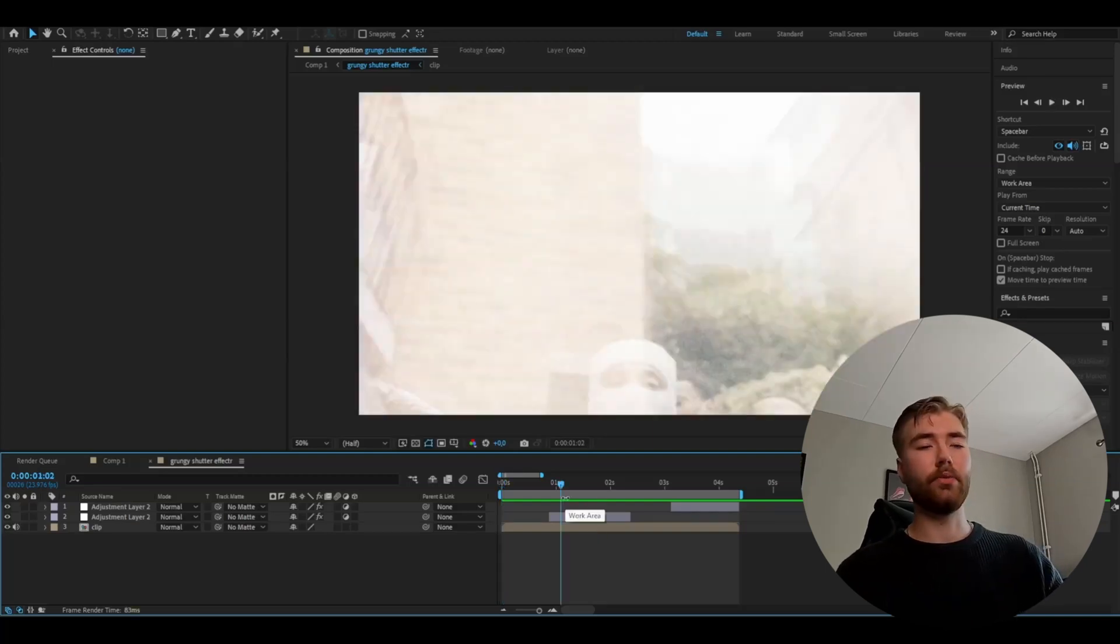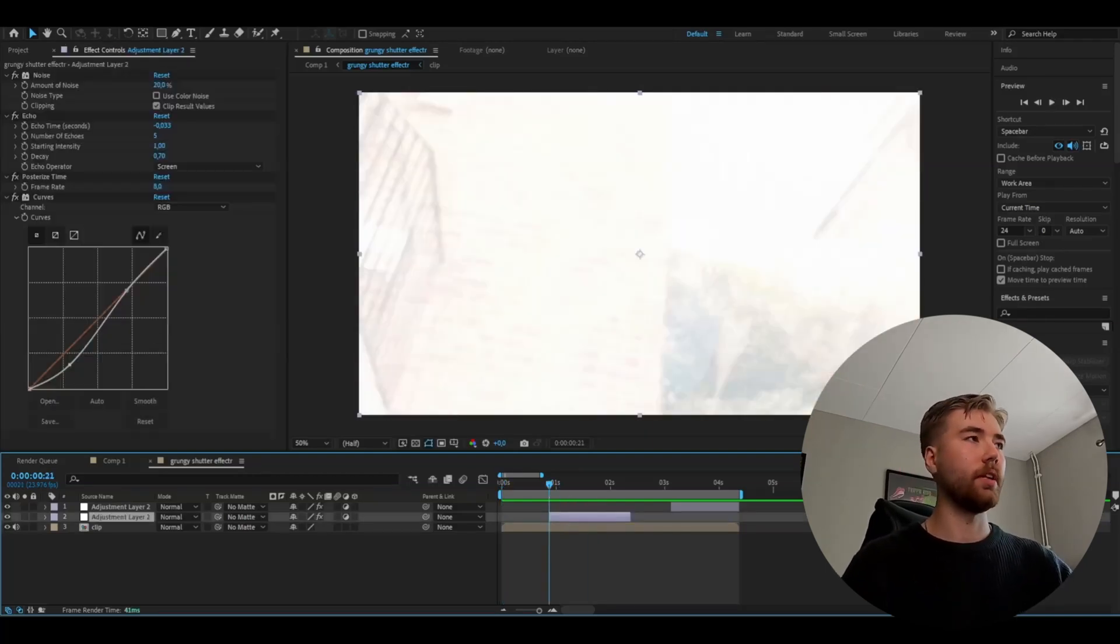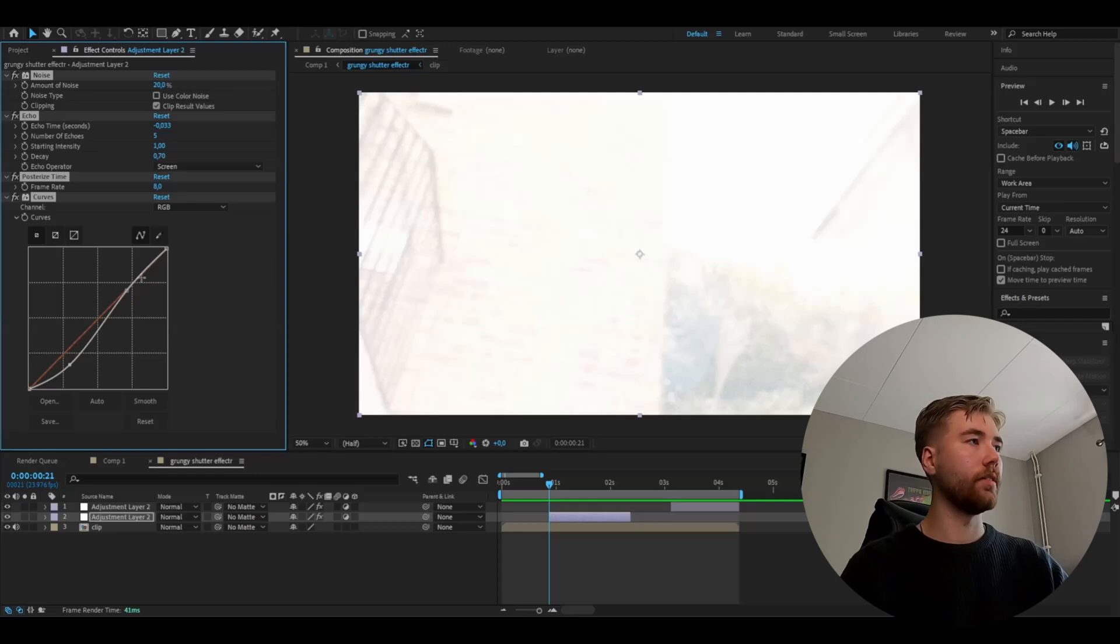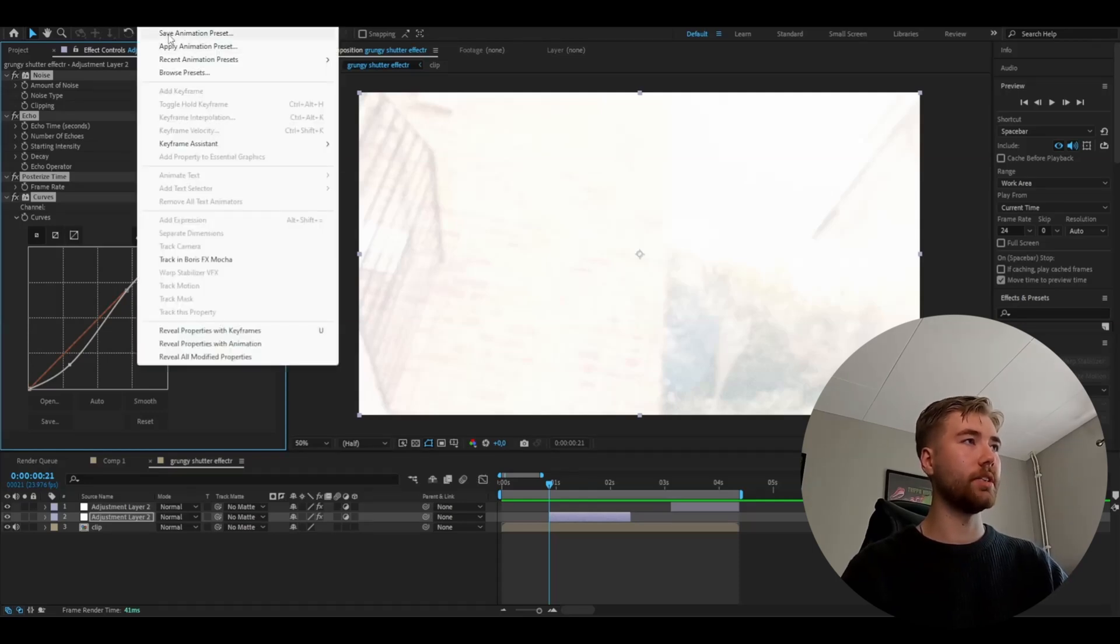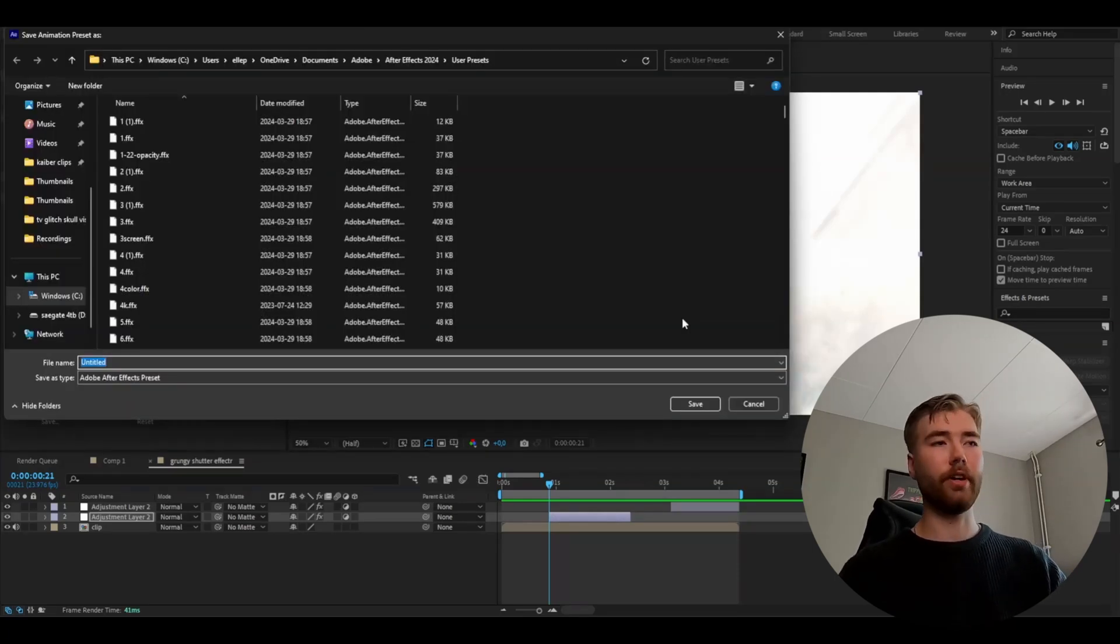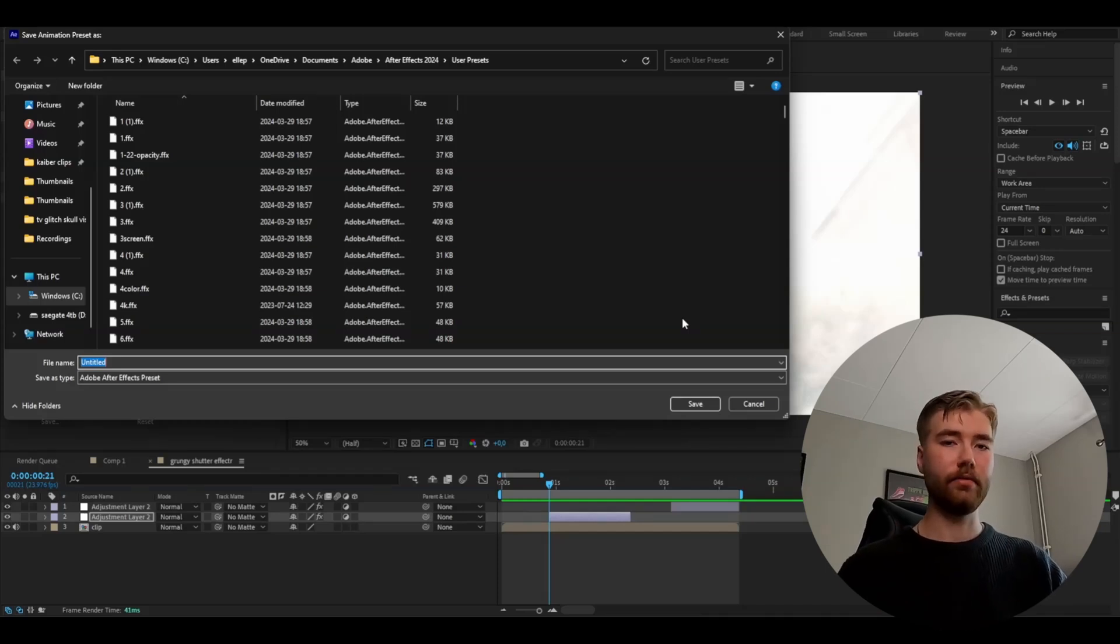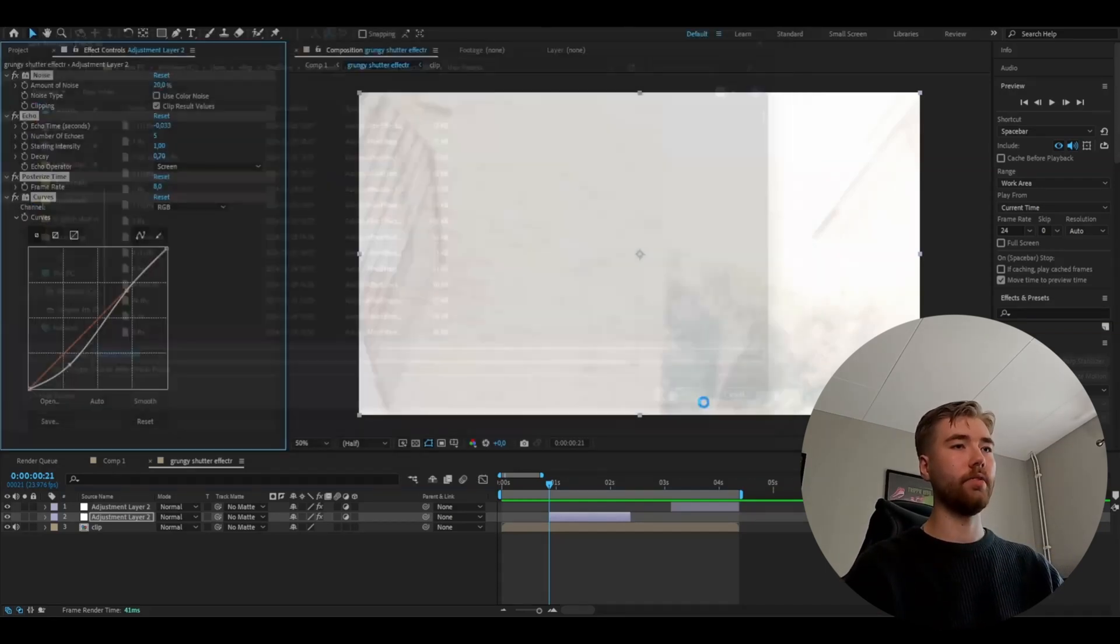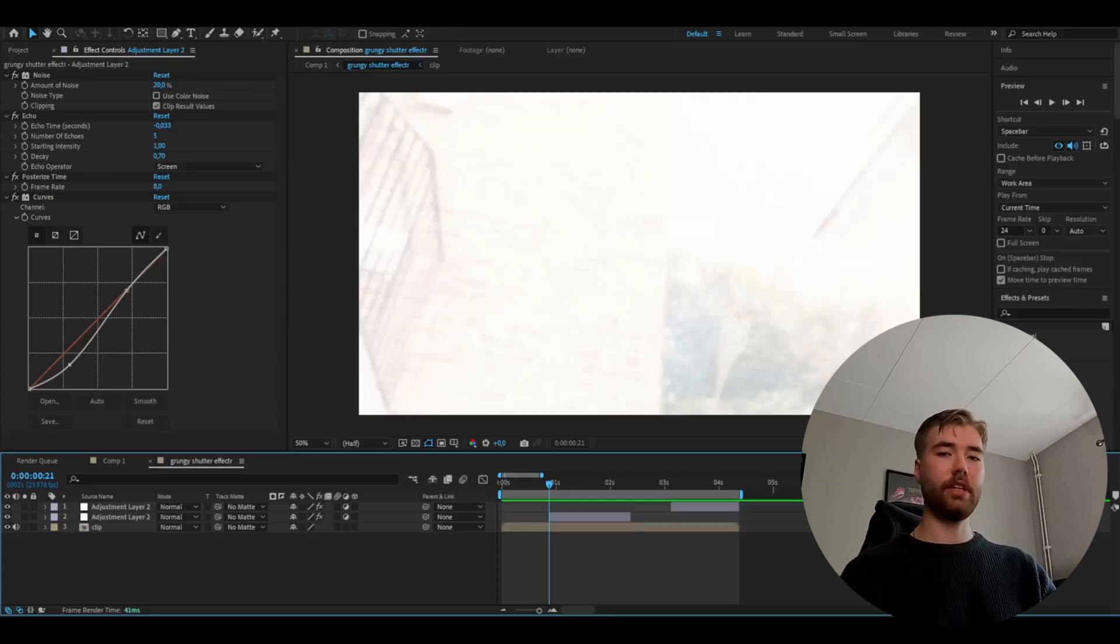Now to save this if you want to use it later on, go into the adjustment layer, mark all of the effects, then Animation, Save Animation Preset. Here you're going to name your effect, press save, and you can add it. So, grungy shutter, save. And now you have your preset saved.